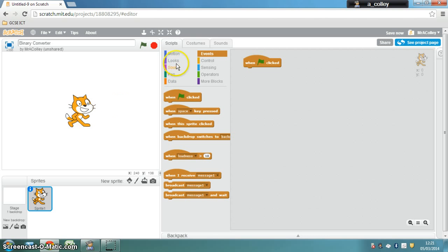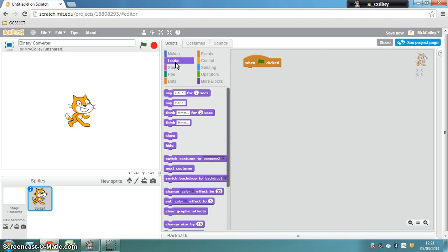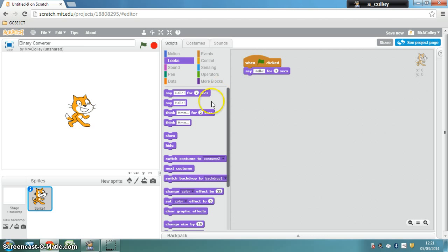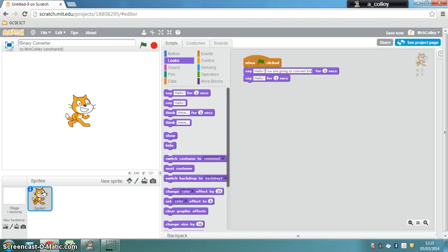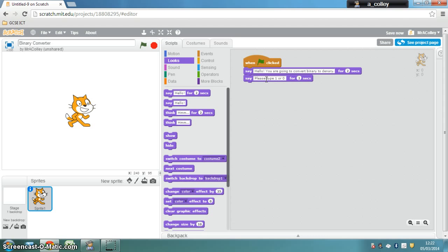So we do that in looks and I'm just going to put in a couple of looks blocks, a couple of say blocks like that. So say hello, you are going to convert binary to denary and then I need to give some instructions for what to do next. So please type 1 or 0 for the next questions.